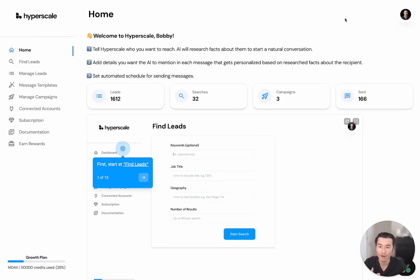Hey, I'm Bobby, one of the co-founders of Hyperscale, and today I'm going to give you a walkthrough of how our platform works.